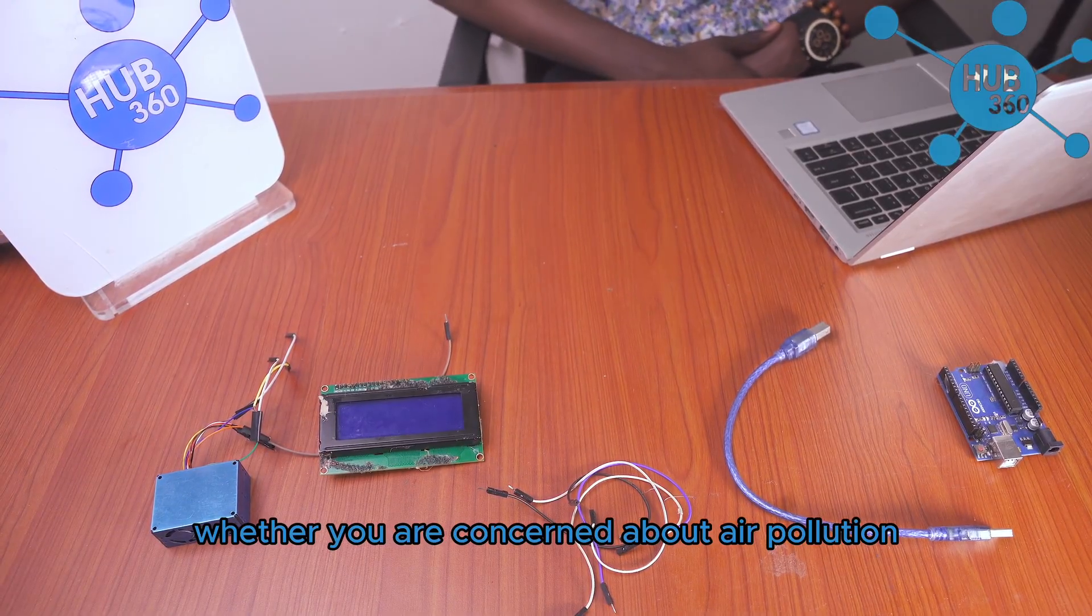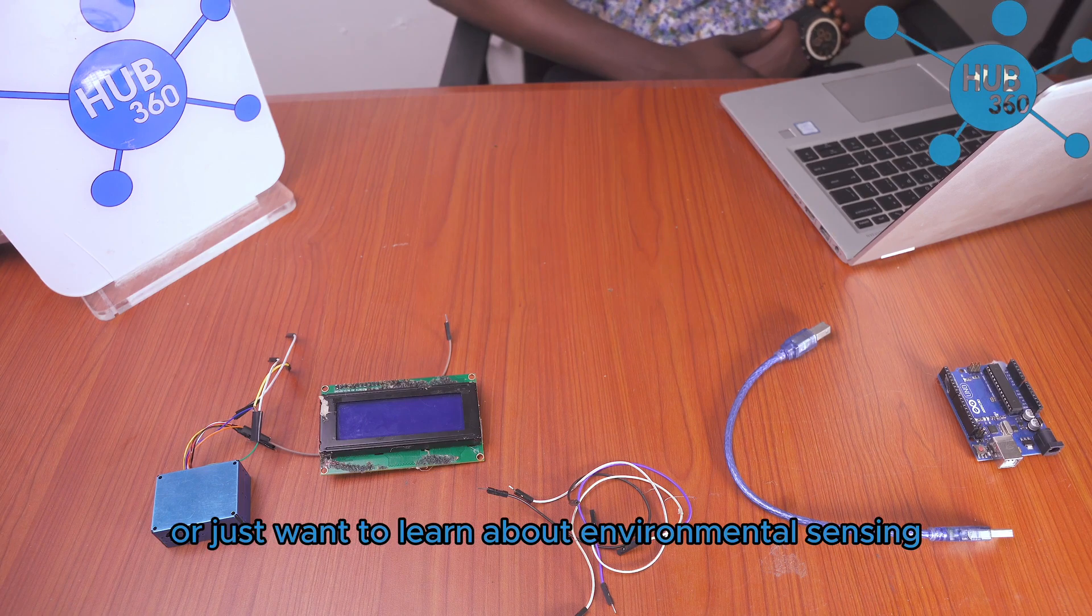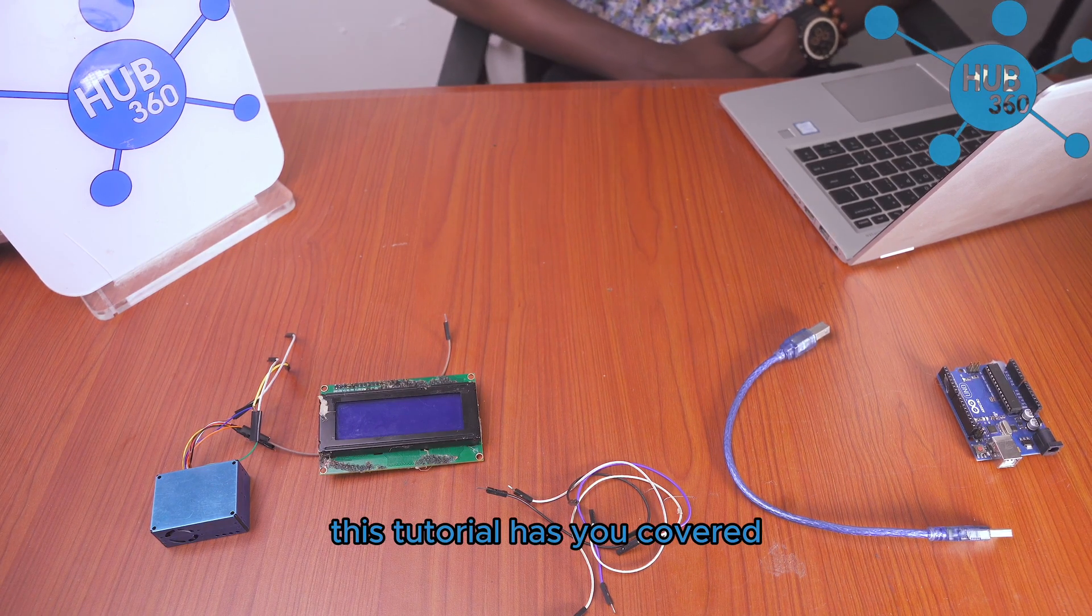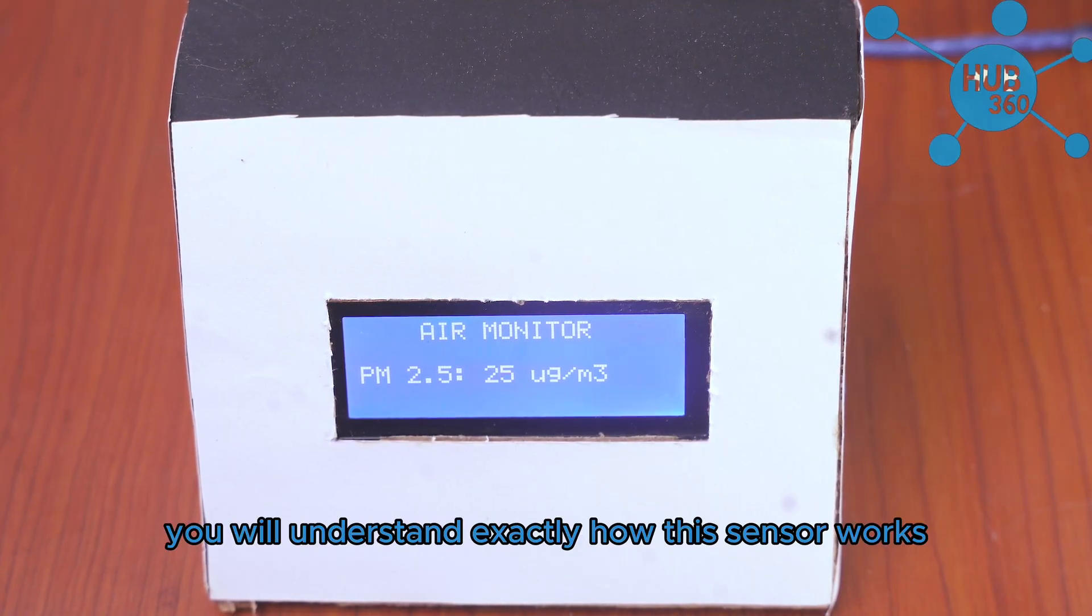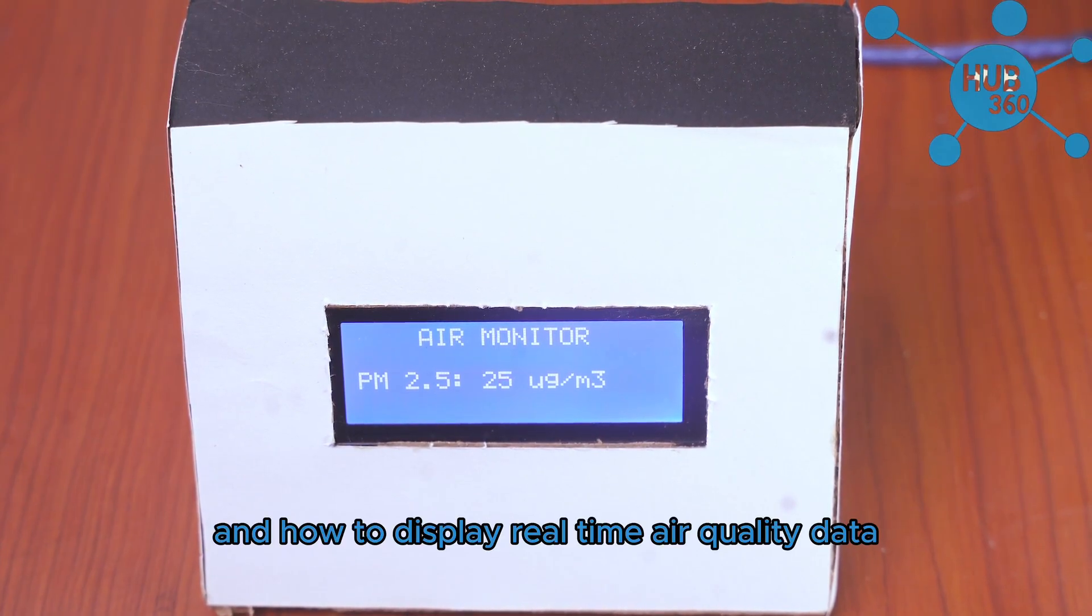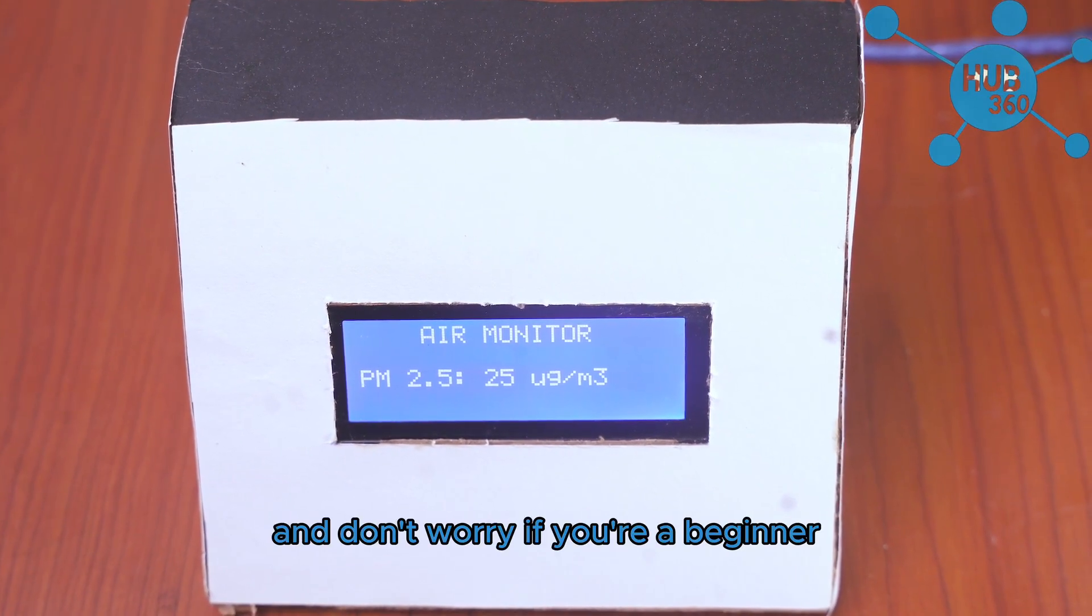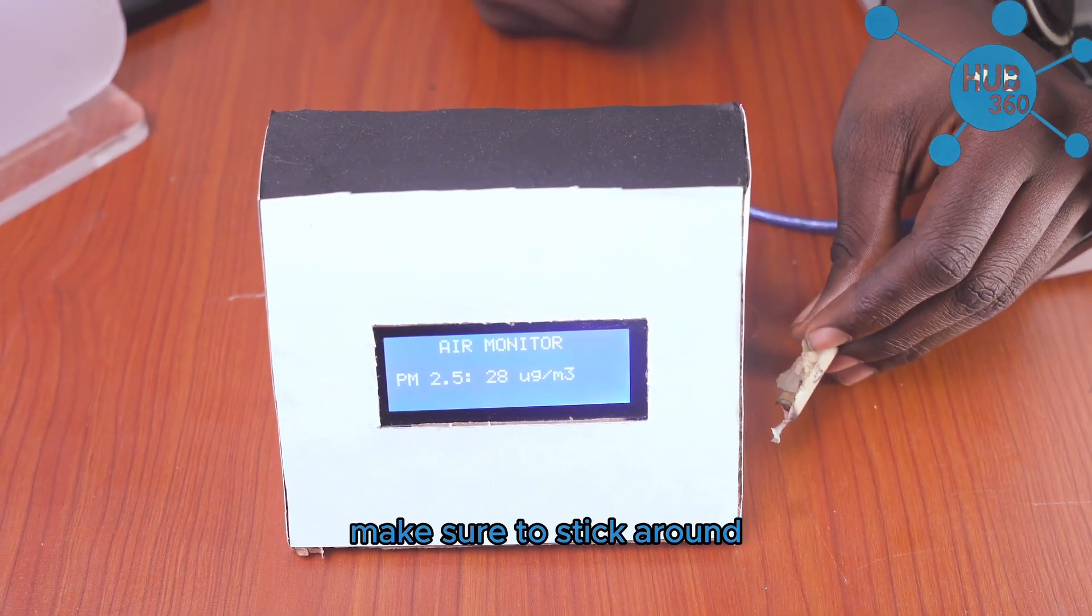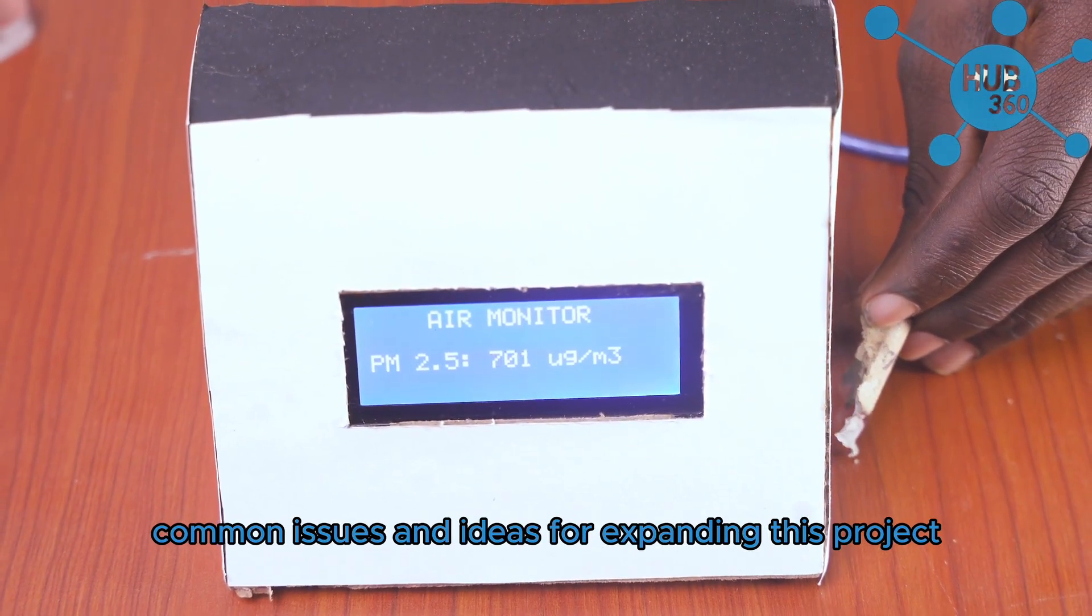Whether you are concerned about air pollution, building a smart home air quality monitor, or just want to learn about environmental sensing, this tutorial has you covered. By the end of this video, you'll understand exactly how this sensor works, how to wire it up, and how to display real-time air quality data on an LCD screen. Don't worry if you're a beginner, I'll explain everything step by step. Make sure to stick around because I'll also share some tips on troubleshooting common issues and ideas for expanding this project.